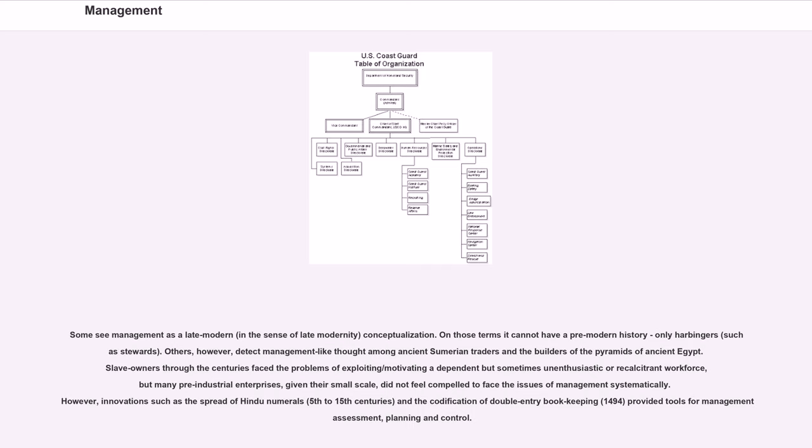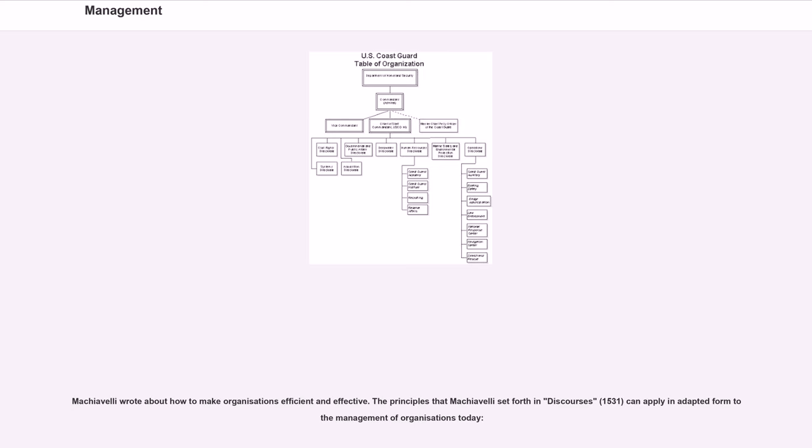However, innovations such as the spread of Hindu numerals, 5th to 15th centuries, and the codification of double-entry bookkeeping, 1494, provided tools for management assessment, planning and control. Machiavelli wrote about how to make organizations efficient and effective.